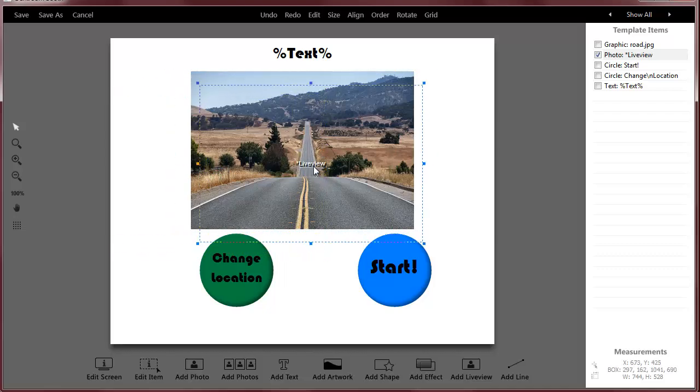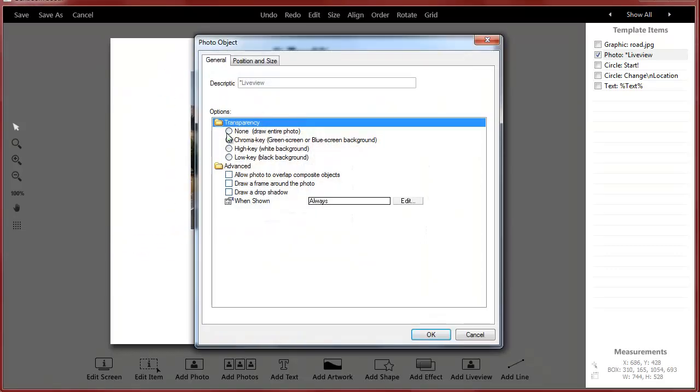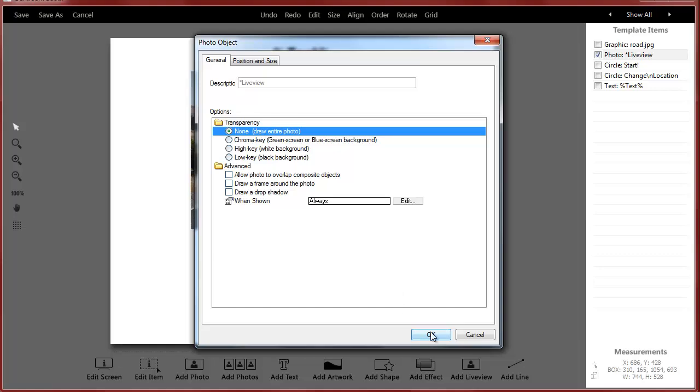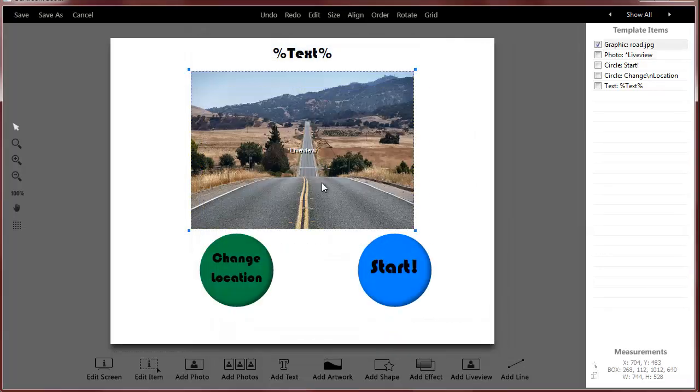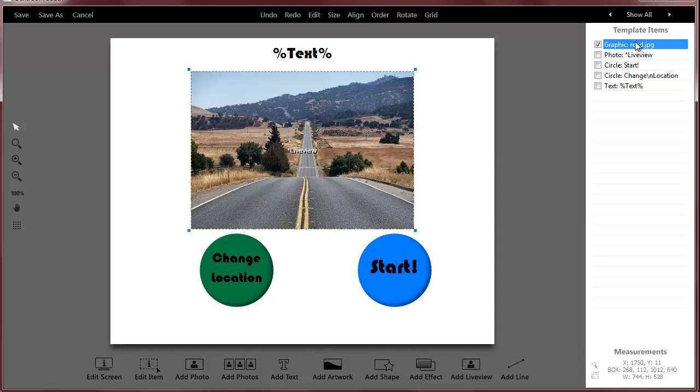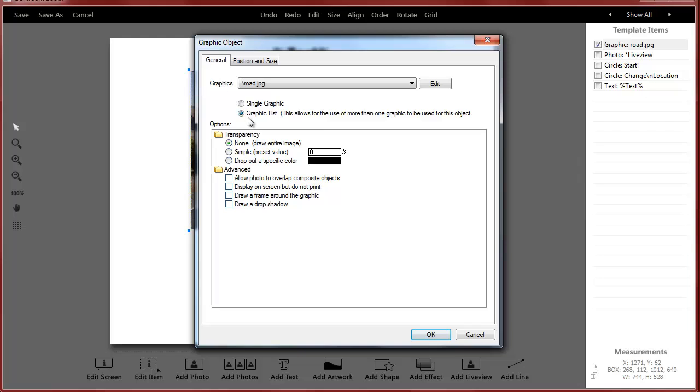When I go to this background, it says it's a graphic, but when I go, it's actually a list of graphics. So think of this as just layers or just a list. When I edit it, you see that there's road, sky, and tulum.